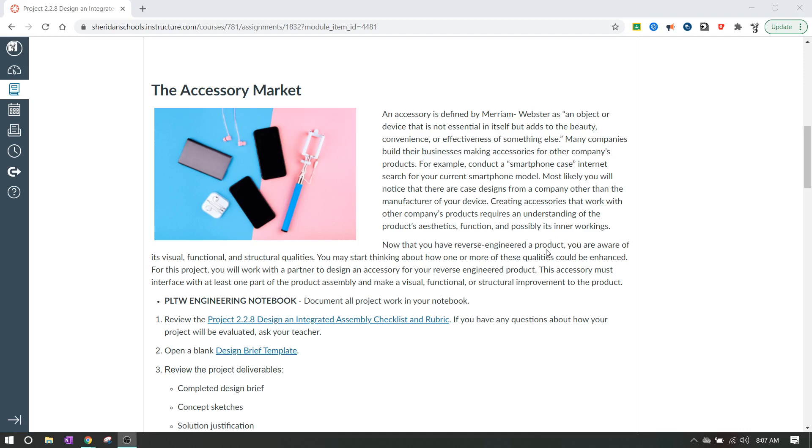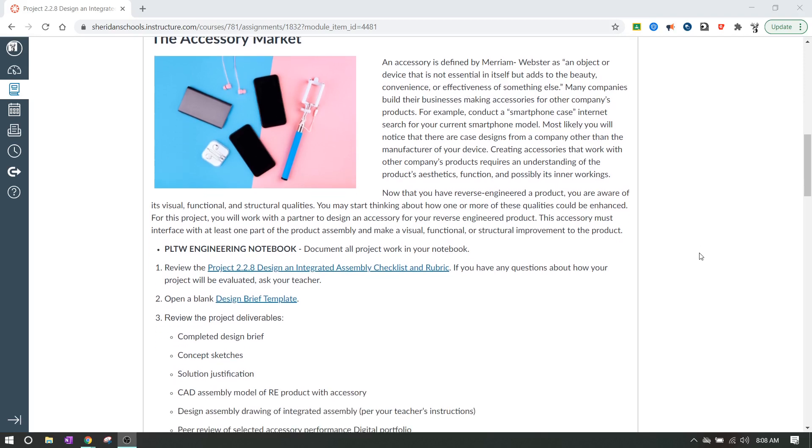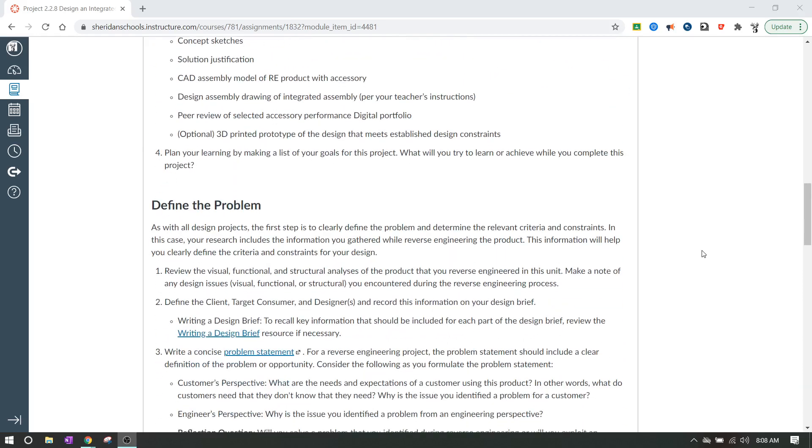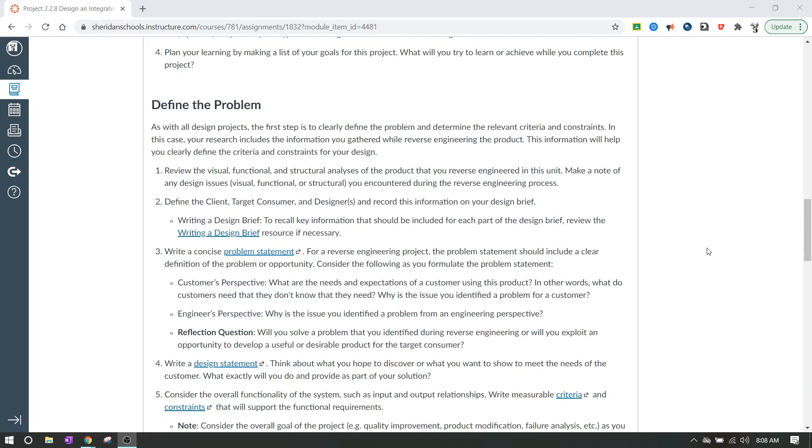So the first thing that we need to do is define the problem. The way that I'm going to grade you is we're going to go through the engineering process. And I'm going to ask you to turn in evidence of every step of the engineering process for designing an accessory for the pen that you create. So we're going to go through defining the problem and you're going to have to turn in some stuff for defining the problem.